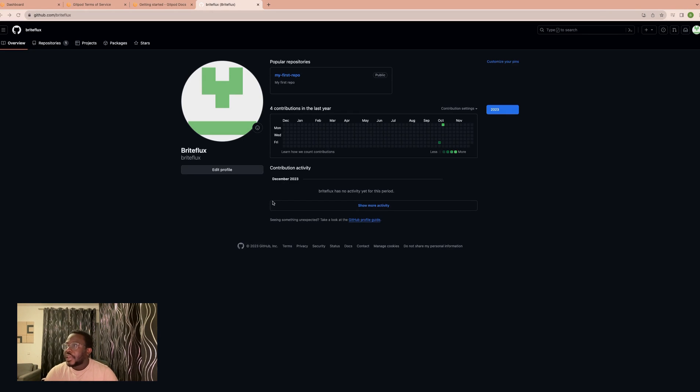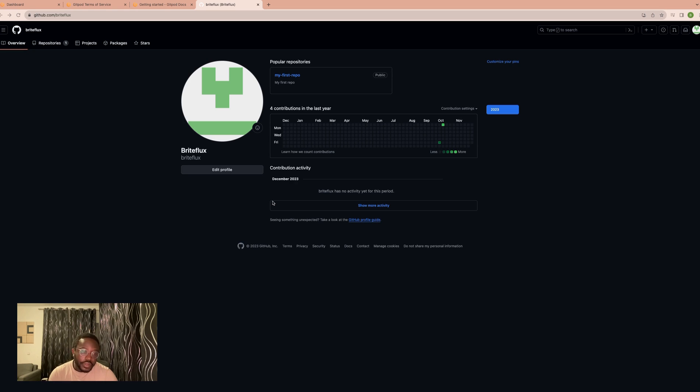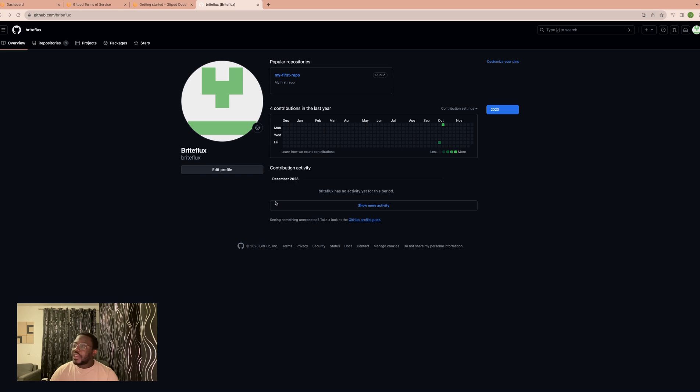Hi, welcome back. In this video, we'll be looking at how to develop using Gitpod and GitHub. We already looked at how to register in the first video, but now we'll be looking at how to develop using Gitpod.